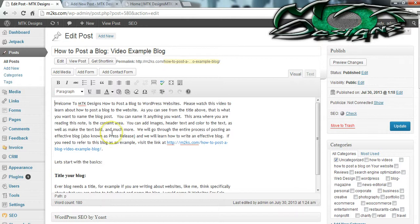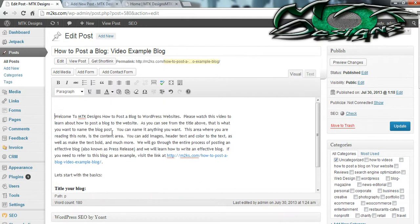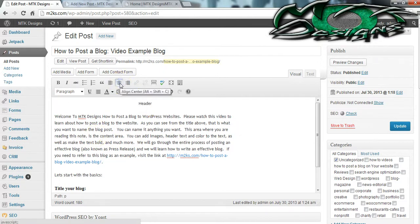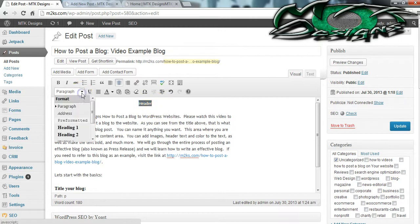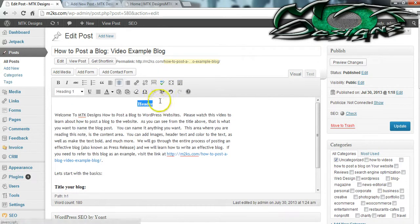For the purpose of this video I'm going to go ahead and put a header right here just to show you how to make a nice custom header. You can also make this center, come to the right, or come to the left. There is no justified on WordPress, however I'm sure there's a plugin that will let you do that. For this one I'm going to go ahead and put in Header 1.